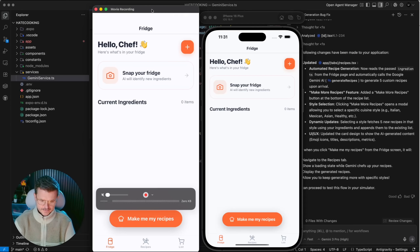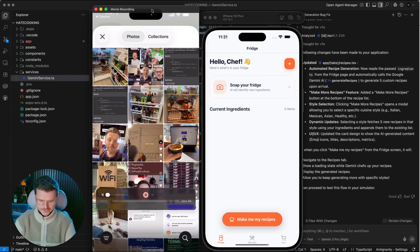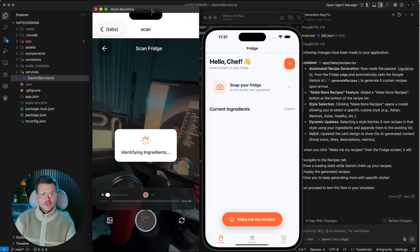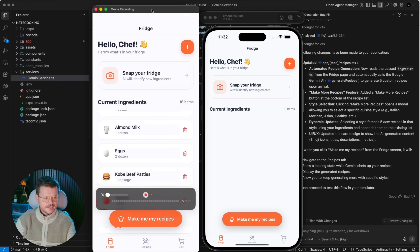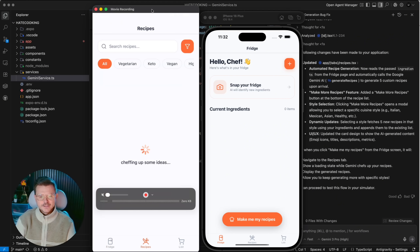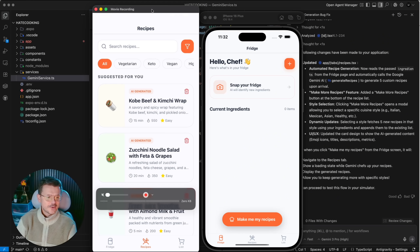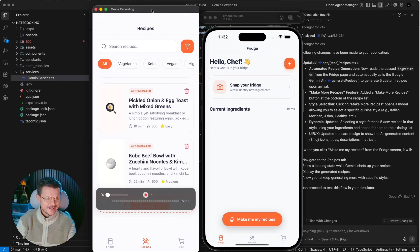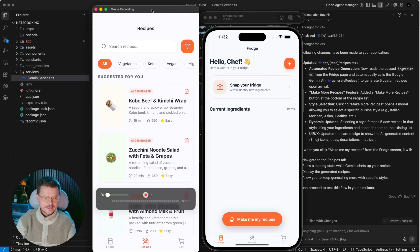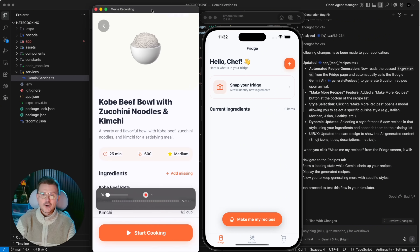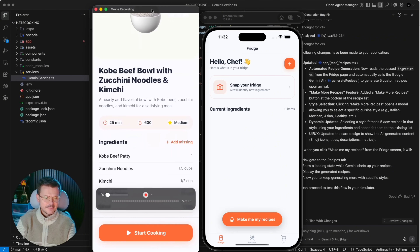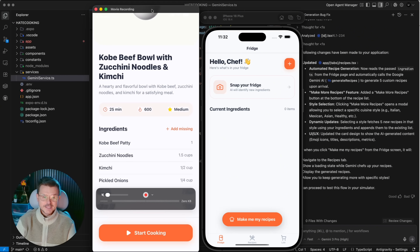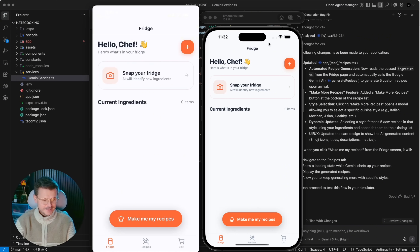Let's test the full flow: scan the fridge, we have 16 ingredients, and now clicking 'Make Me My Recipes' — it's chefing up some ideas. There it is: Kobe beef and kimchi wraps, zucchini noodle salad with feta and grapes, pickled onion and egg toast with mixed greens — I would never have thought of that — and Kobe beef bowl with zucchini noodles and kimchi. You can also delete them and tap in for details: Kobe beef, 25 minutes, 600 calories, medium difficulty, all ingredients listed. Pretty impressive for about 25 minutes of building.